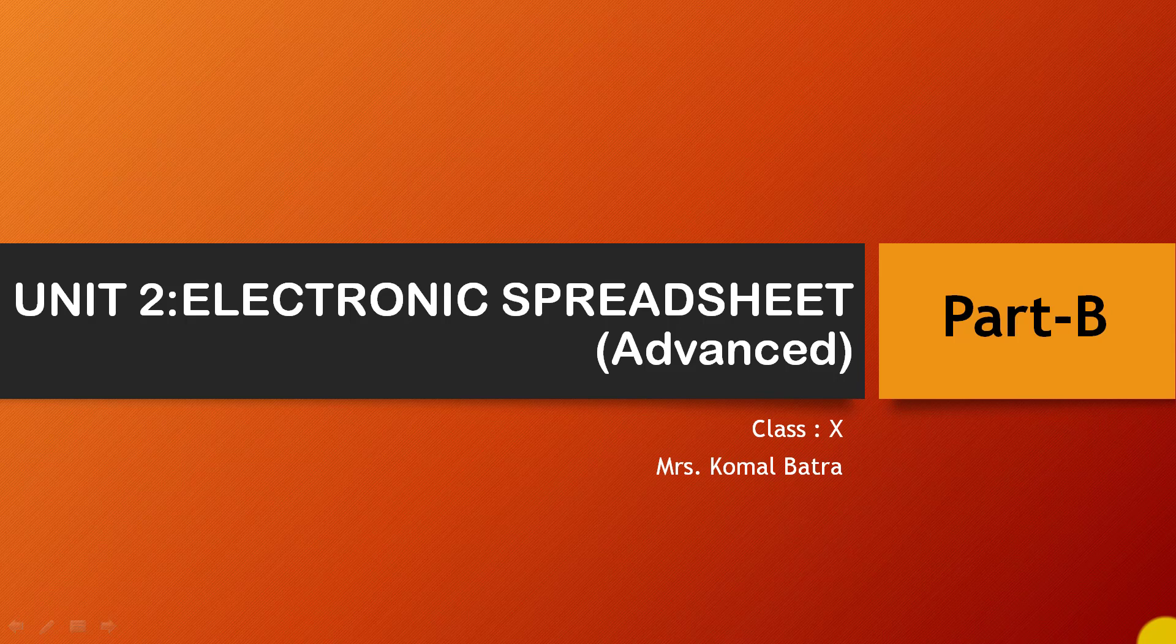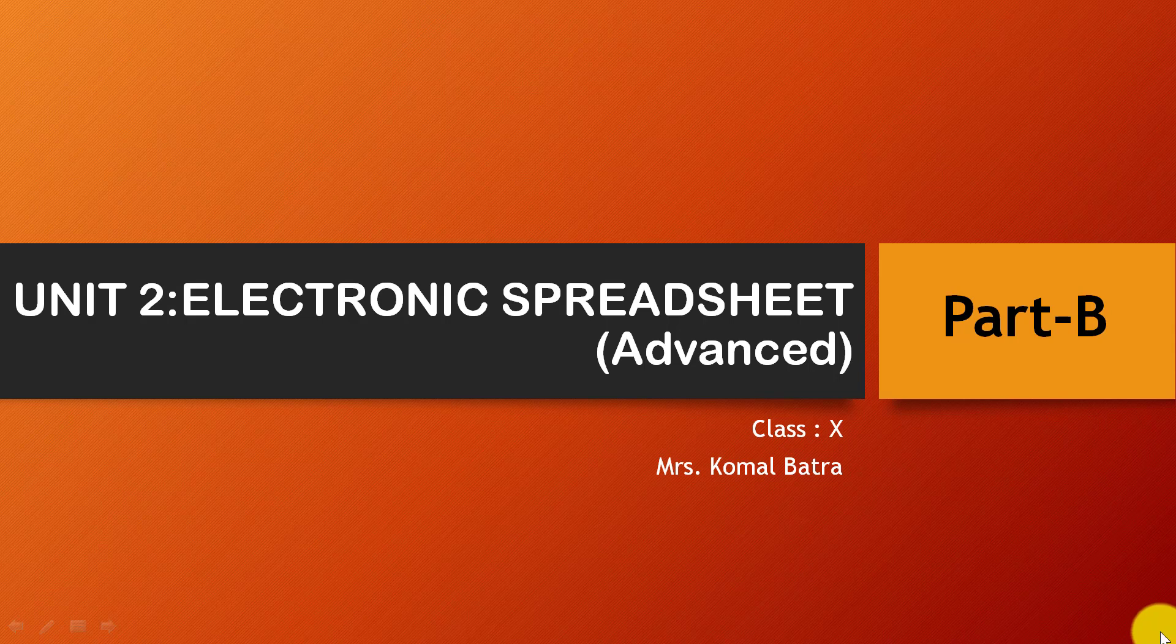Good morning students. Welcome to the virtual class of information technology for class 10. In this video you will learn the second unit of Part B: Electronic Spreadsheet.